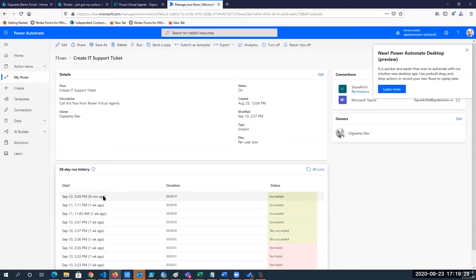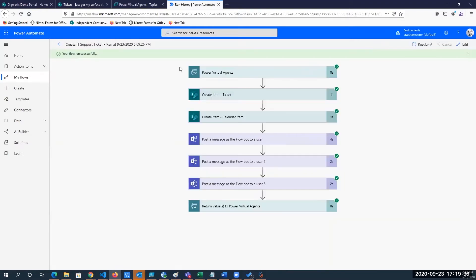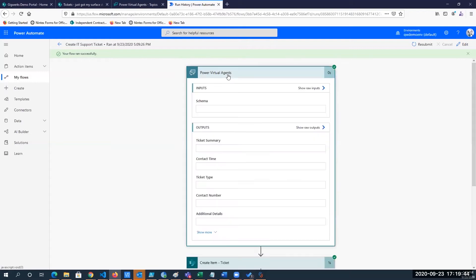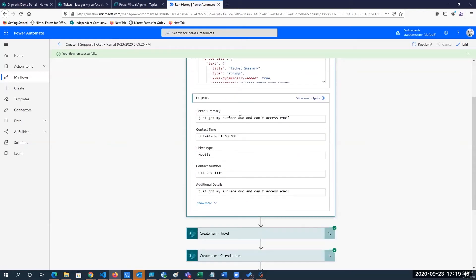So if I click on this last run, for example, we can see all the steps that happen when a user creates a ticket. So our virtual agent collects some information. And what does it collect? It collects exactly what we prompted the user for in the virtual agent.